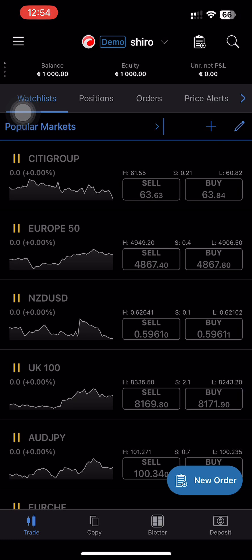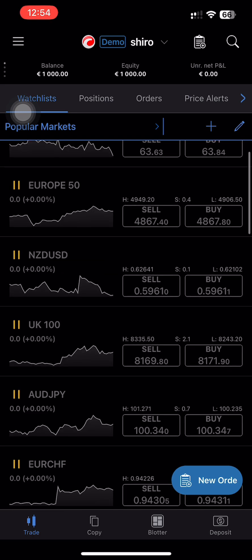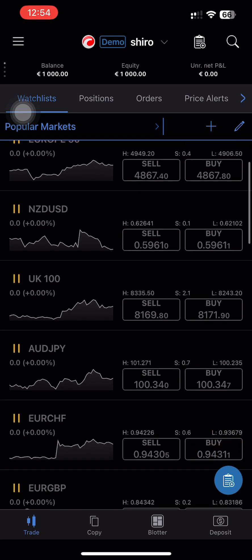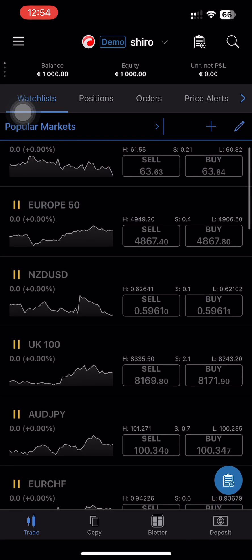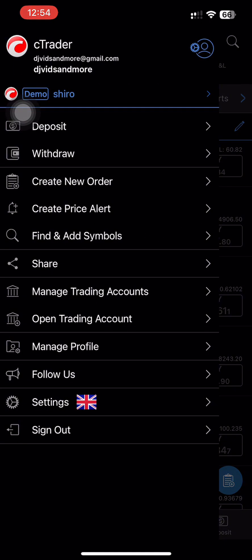First thing you need to do is log in to your cTrader account and open the app. After that, go to the left side corner and press the three lines button.